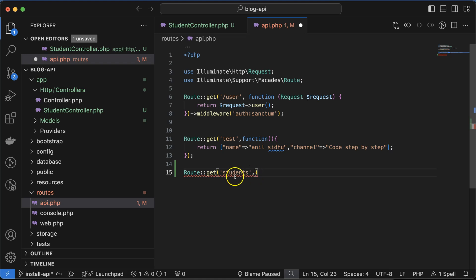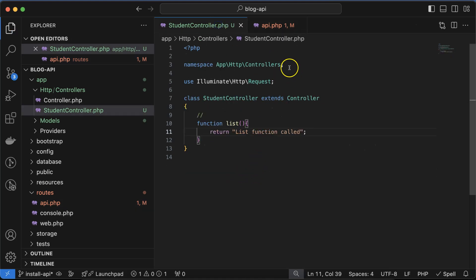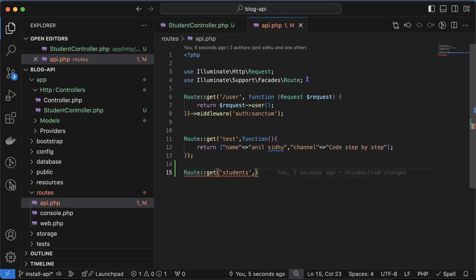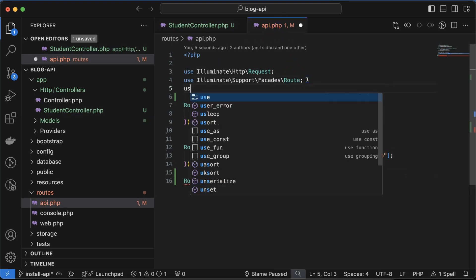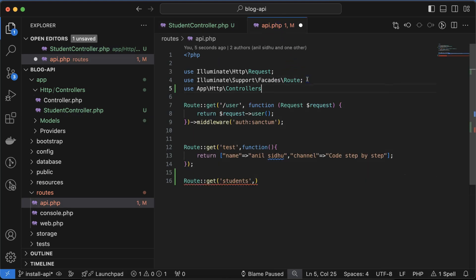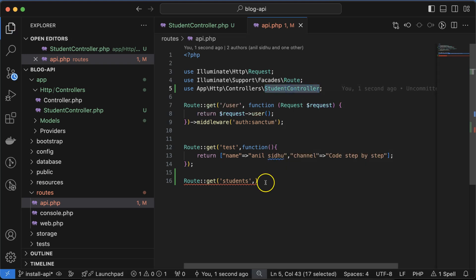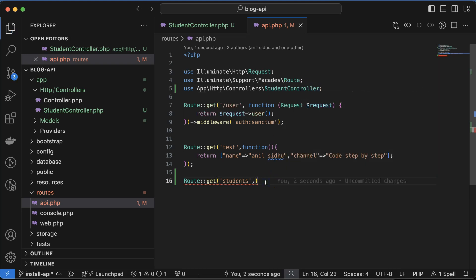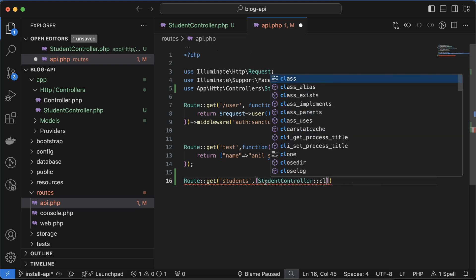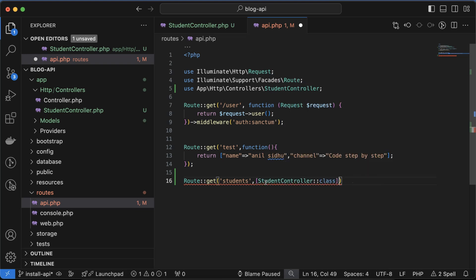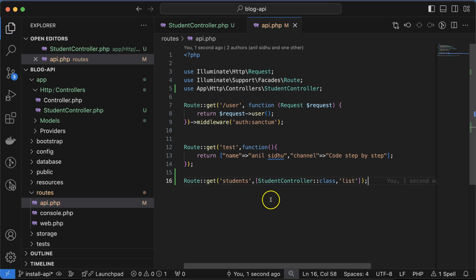Route::get, and then 'students' as the route name. After that we have to put the class name and function name, so we need to import them. Just use this namespace: use App\Http\Controllers\StudentController. Then StudentController::class, and there we will put the list method name we're using.